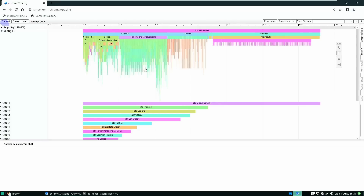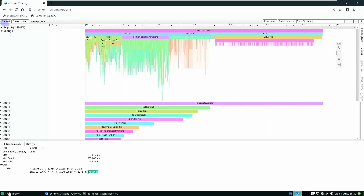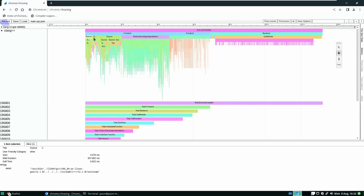So here we are back at our flame graph splitting this up into front end, back end, and source things. We can just click on this and we can see that iostream specifically spent 357 milliseconds wall clock time being parsed by the compiler. So that is something we could move to our PCH list. The next large source file we see is std::regex — we all know that standard regex is expensive to include — so that's an extra 322 milliseconds on the wall clock for including regex.